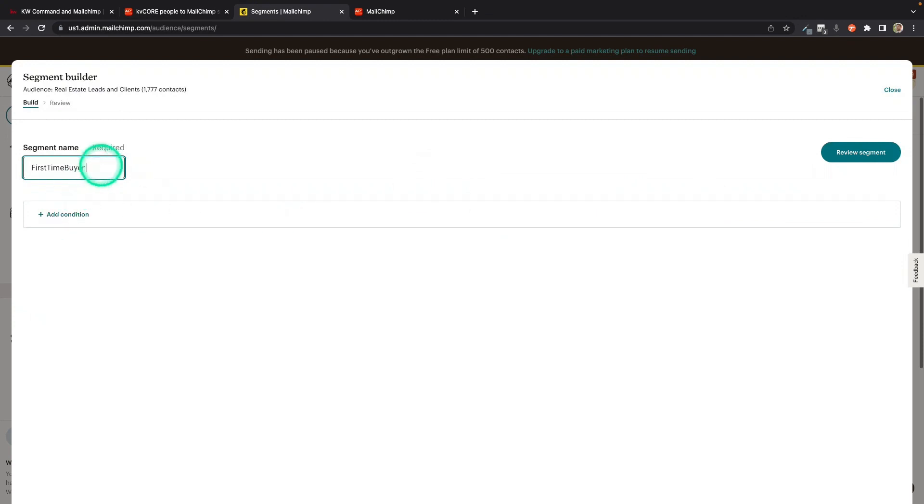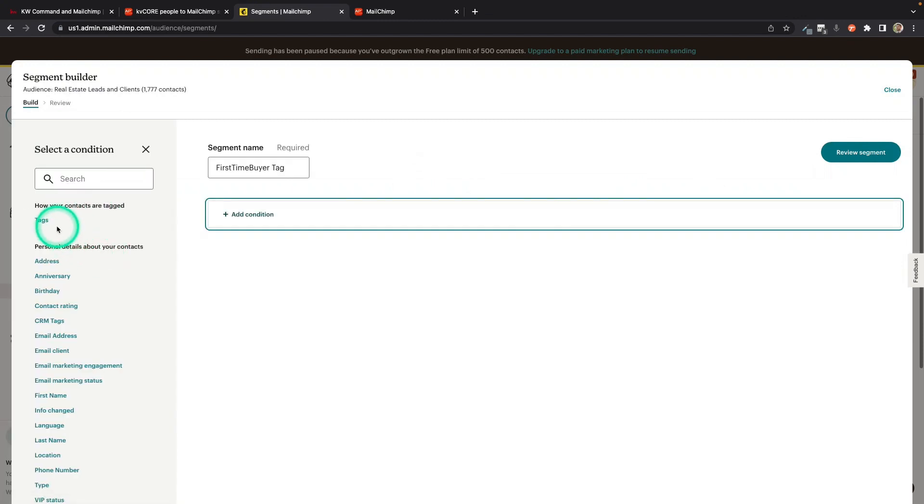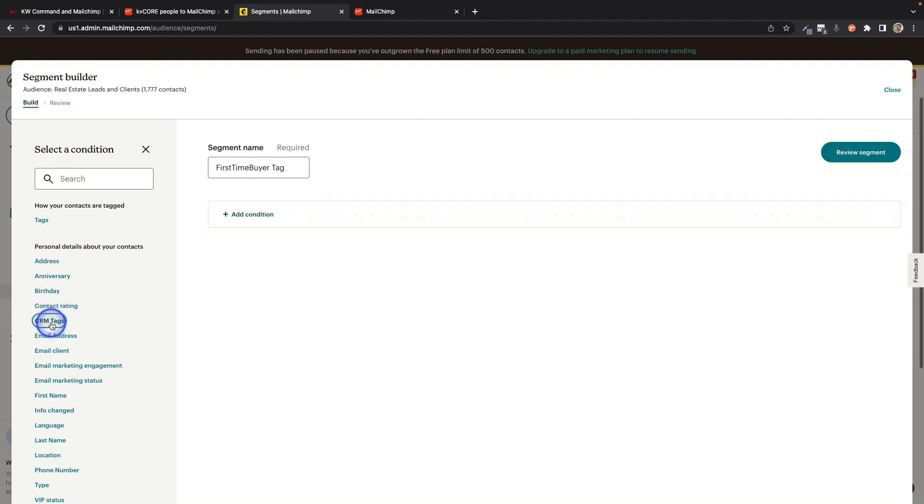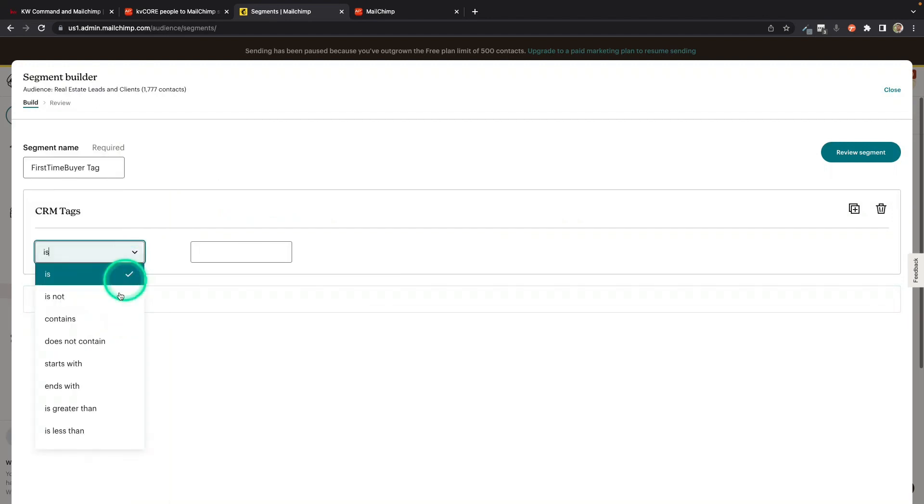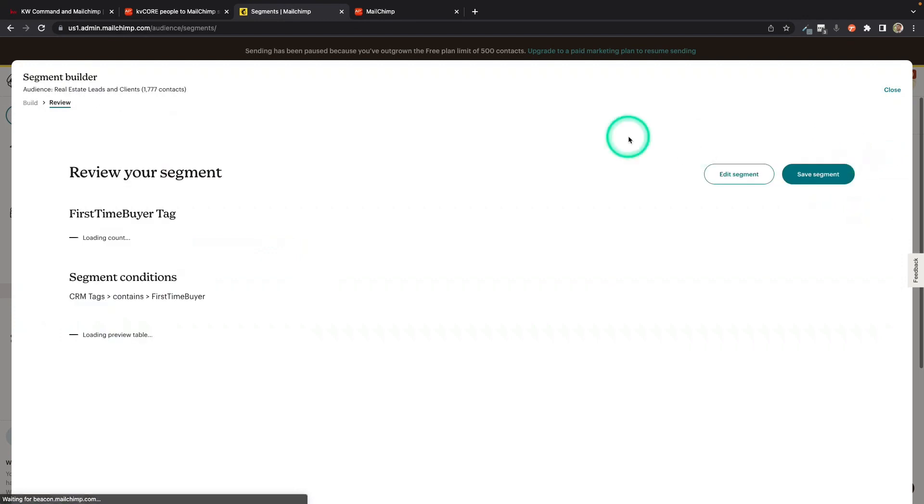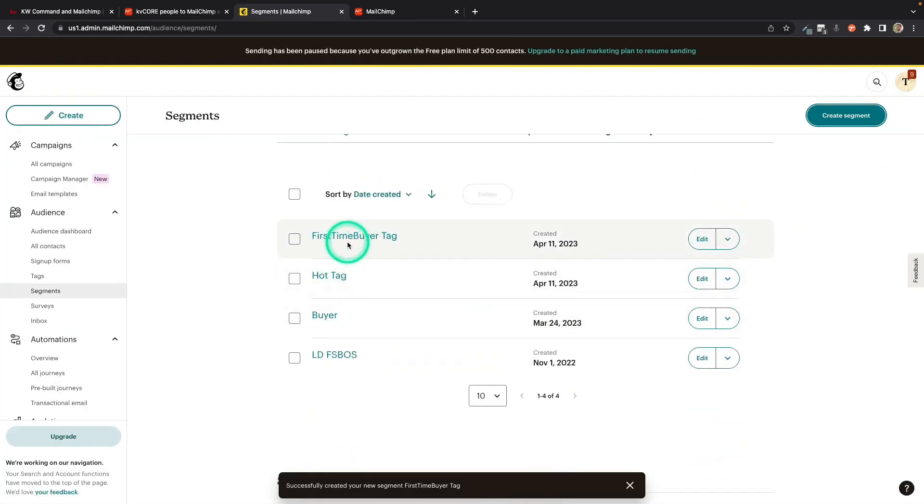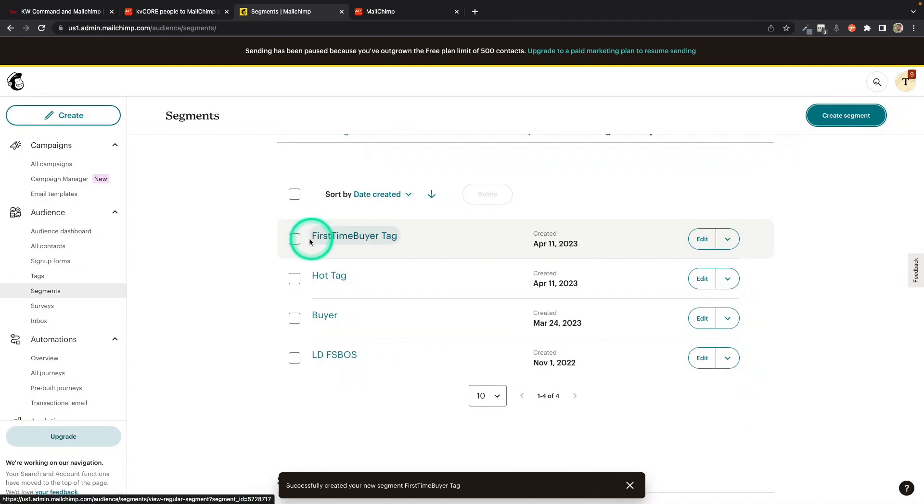I'm going to add a condition. And I'm going to say if, not these tags, not the MailChimp tags. If the tags field that I just created, if that contains First Time Buyer, great. That is my segment. There we go. I would just save that segment. And now I have a segment. So whenever I draft up an email, I can decide to just send it to my First Time Buyer segment or everybody.